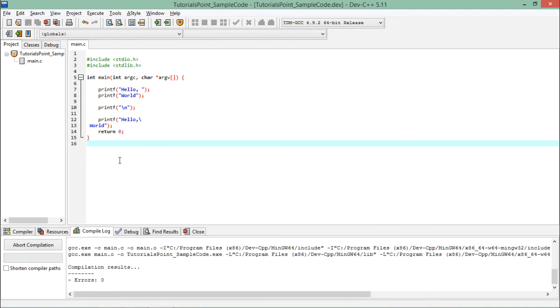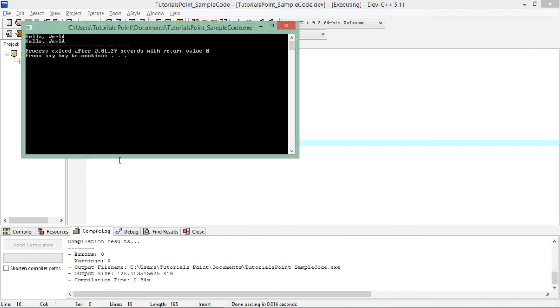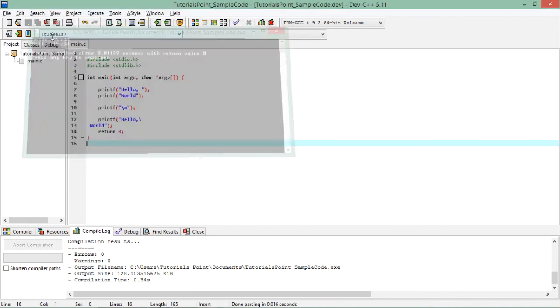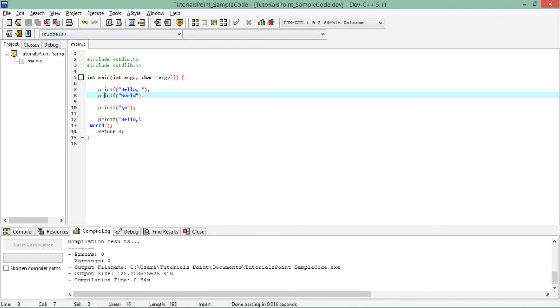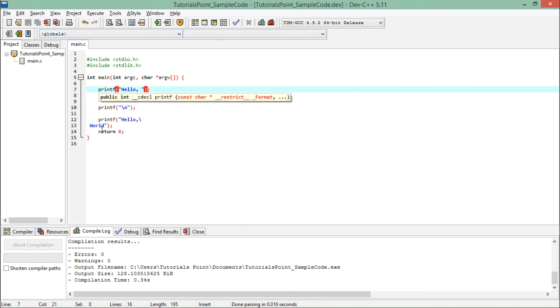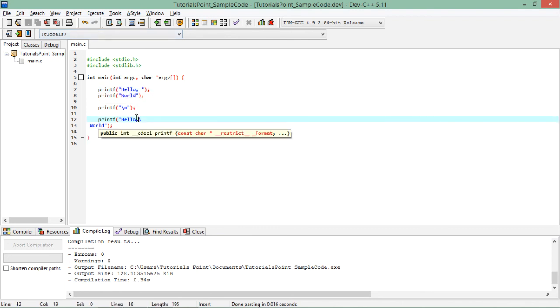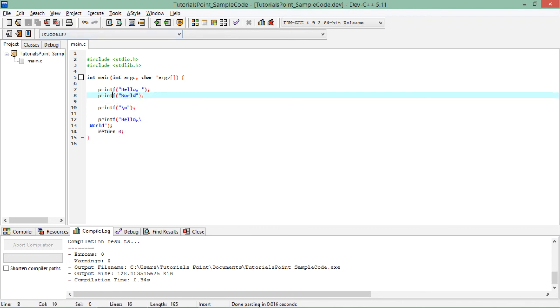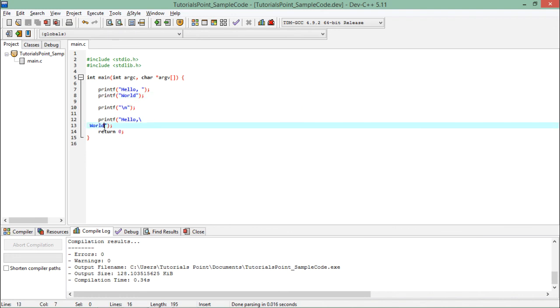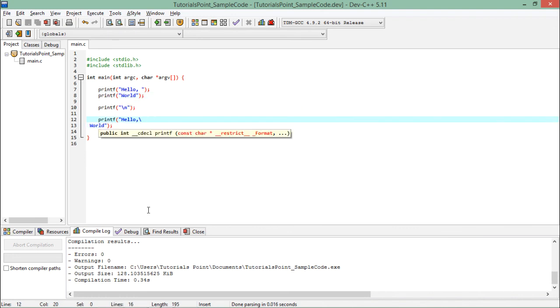When I execute it again, you'll see there's no difference in the output. In both cases we're getting 'hello, world'. Whether you print it with multiple printf statements or split bigger text using a backslash, the output remains the same.